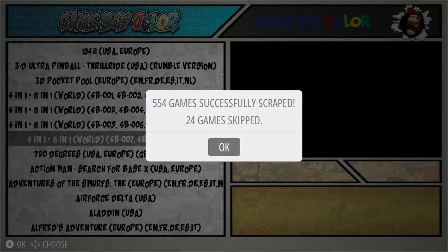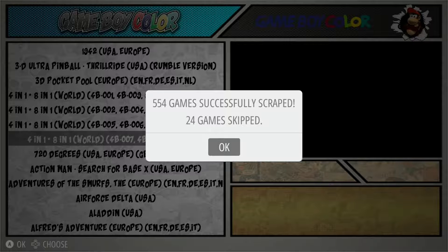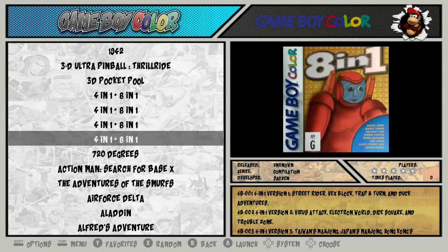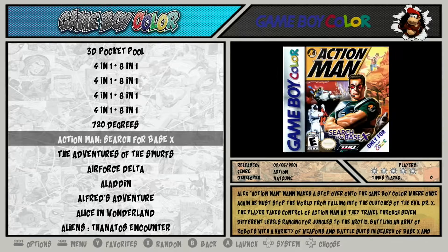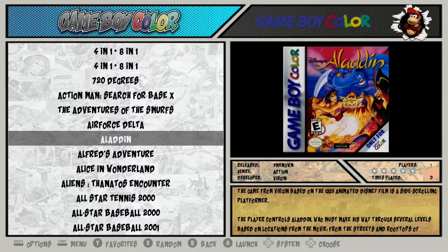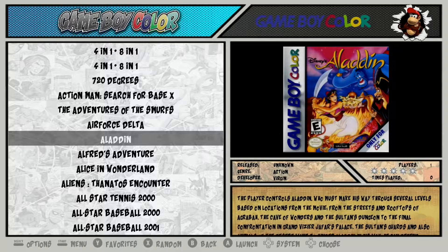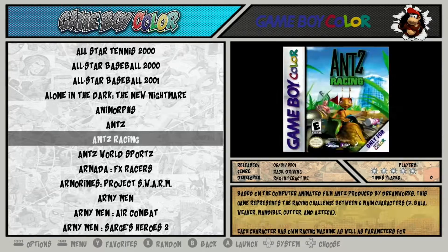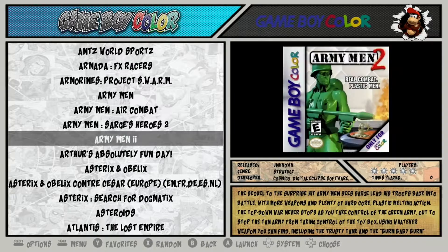554 games were successfully scraped and 24 were skipped. If games are skipped it just means the data couldn't be found — not a big deal. Select OK, hit B to exit back to the main menu, and now we can see all the games have images, data across the middle, and descriptions at the bottom.